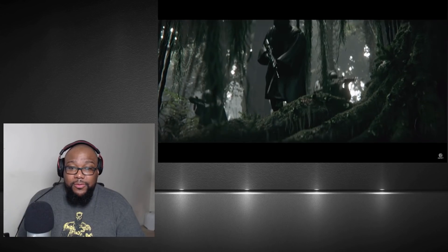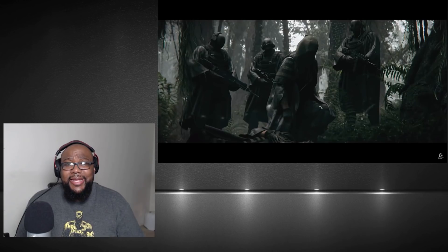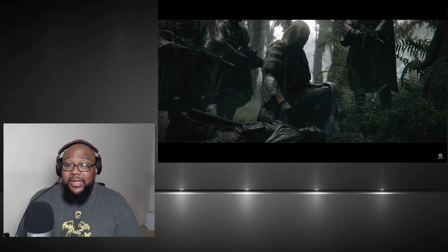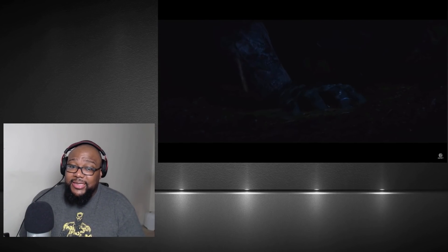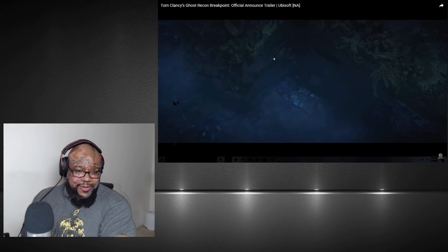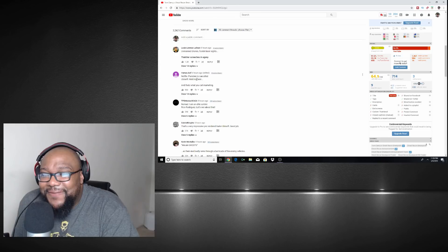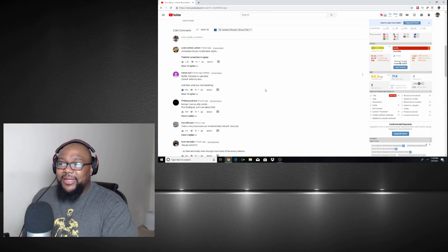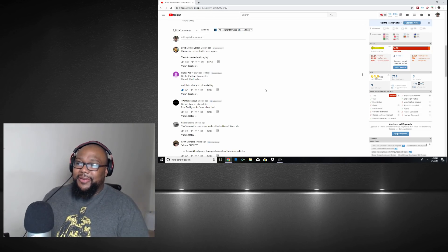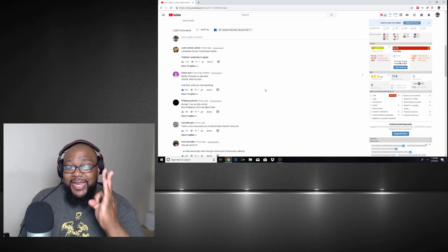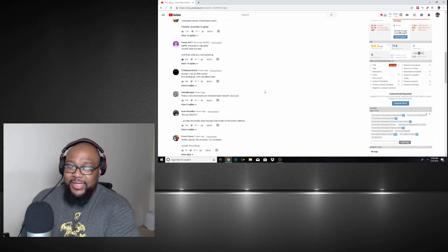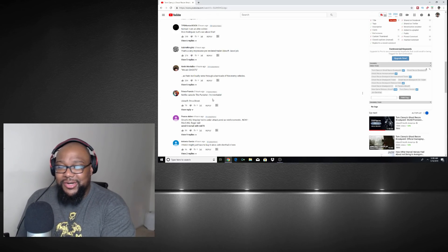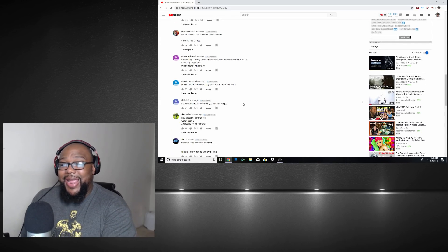Open world, which is always a plus. Co-op, I think they say co-op from start to end, which I love it. PVP. They got some big plans for this game. Let's read the comments and see what they're saying. Oh look at this: Netflix Punisher is canceled, Ubisoft hold my beard. My guy, that's what I call marketing. They have the perfect person.